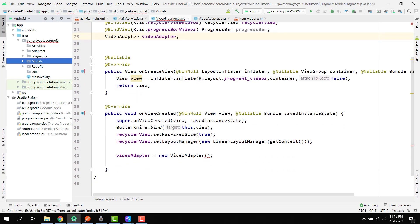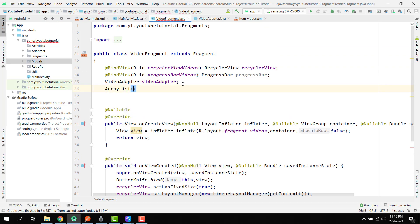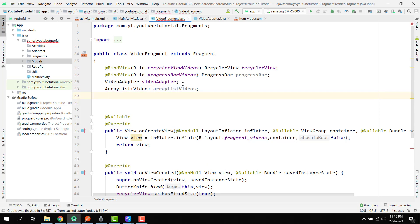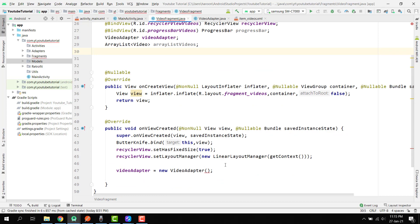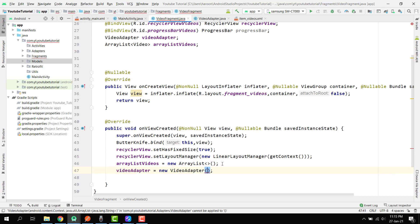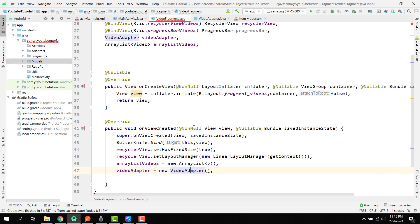Here what I am going to do is first use this adapter — the video adapter. Before that, let's create an ArrayList of type video and name it ArrayList videos. We initialize it like: ArrayList videos equal to new ArrayList. When we send the ArrayList to our video adapter, it receives the context and then the ArrayList, so we pass get context and our ArrayList videos.